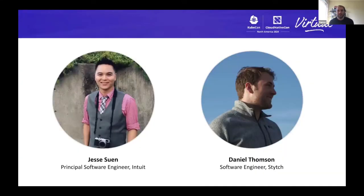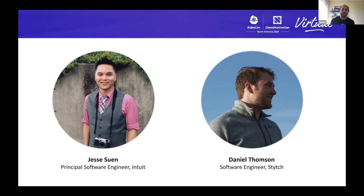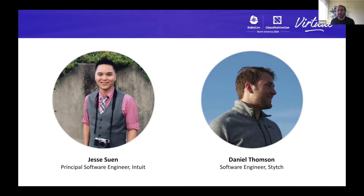Before we dive in, just a brief intro. I'm Danny Thompson, a software engineer at Stitch. If you haven't heard of Stitch, it's a platform for simplifying user authentication through passwordless log-ins. But before that, I was working at Intuit on their platform team, and part of my responsibilities were helping developers deploy their applications onto Kubernetes. I'll let Jesse now introduce himself.